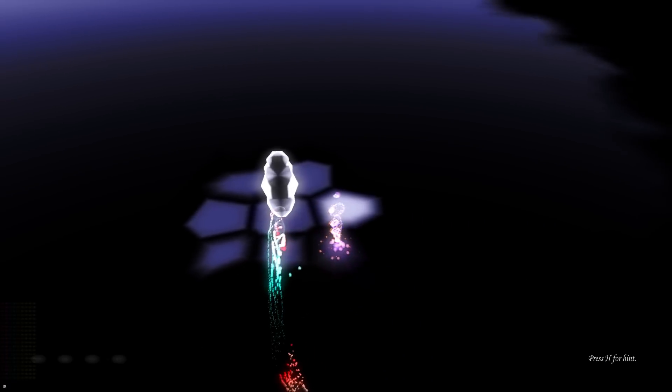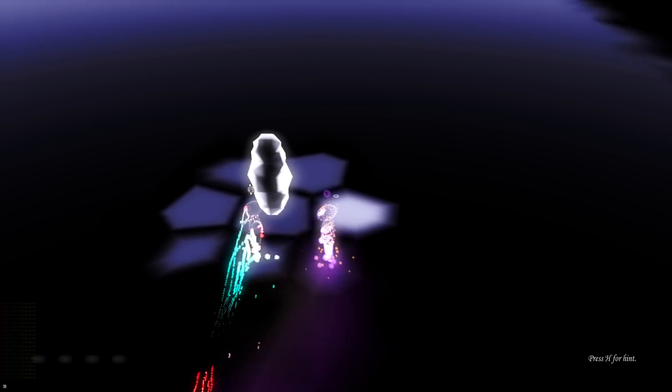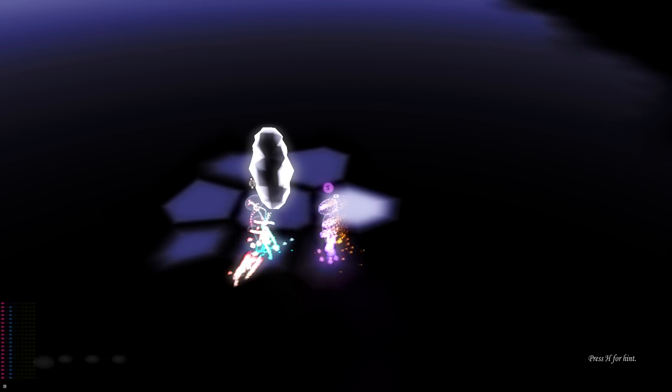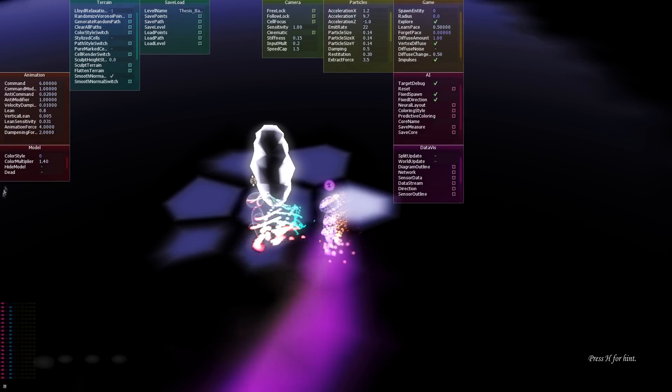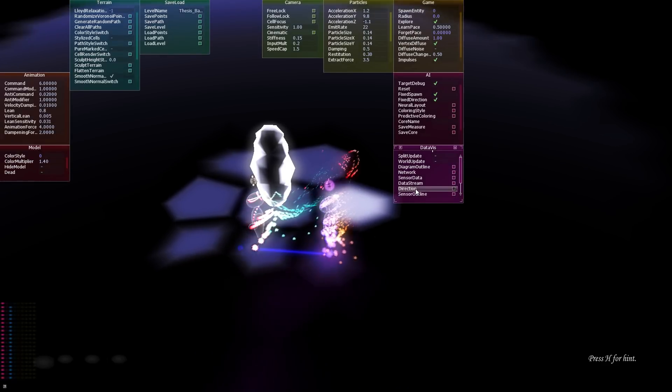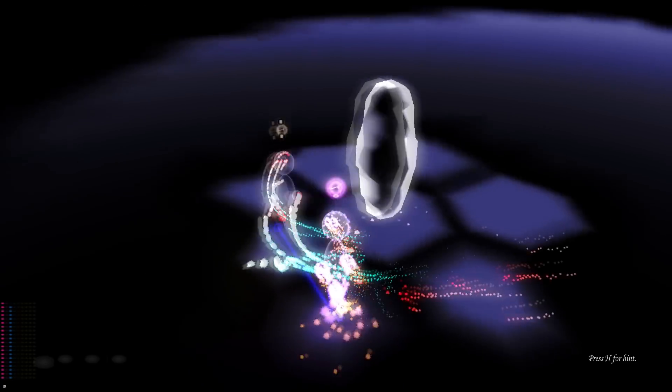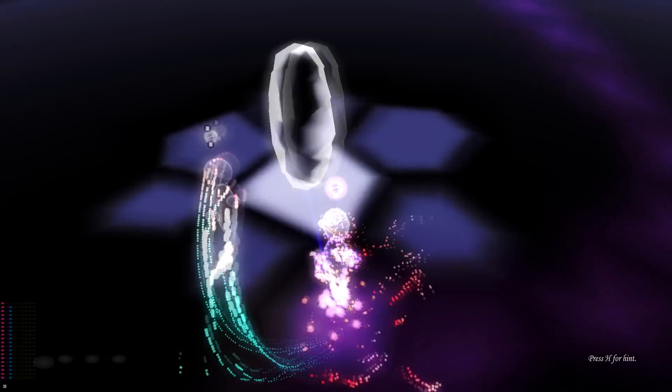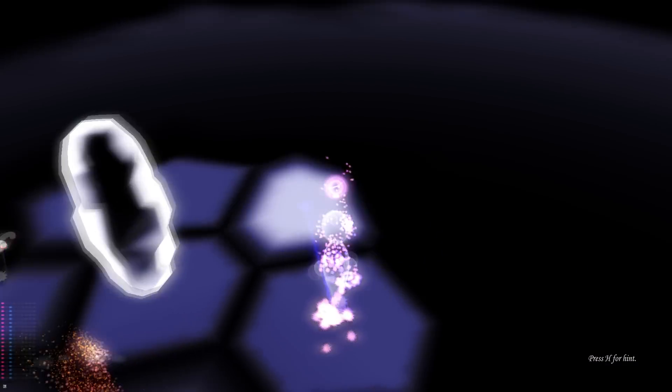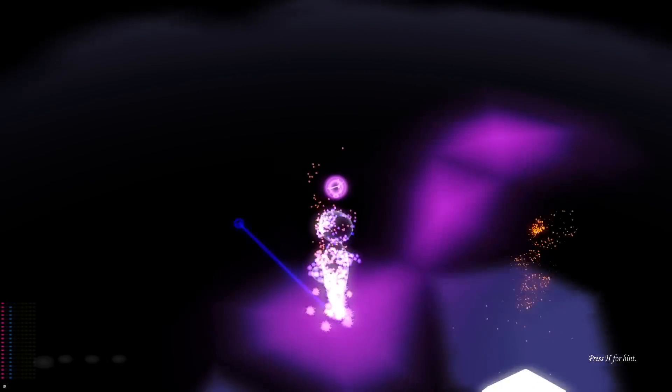This is the game world that the agent navigates, and the purple agent is the player. The blue line denotes its direction, and I'm controlling it right now, jumping from cell center to cell center.